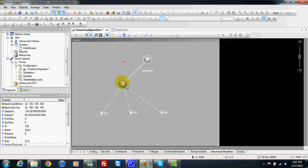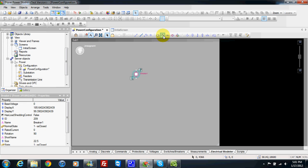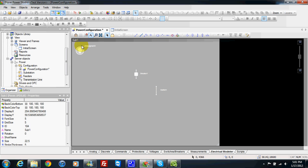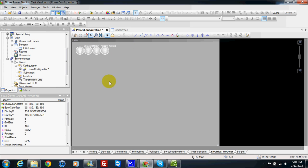Inside each substation, for example, I can go inside and make one model inside substation one. I can insert some components here and then go back home. This icon is to go home. So in my substation one, I have something.